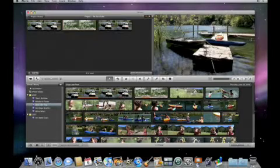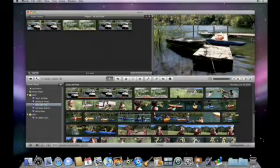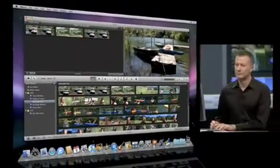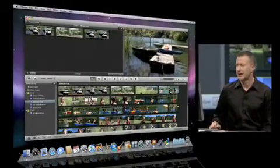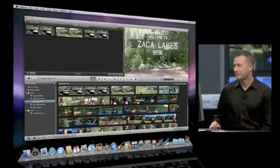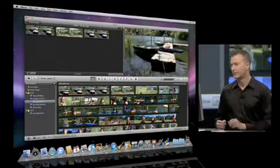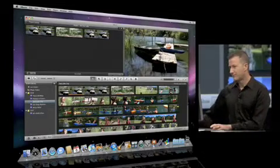And so once I do the insert there, the clip gets dropped in right at the spot where I let go. I can play that back, and you see we have a nice cut over to that shot.